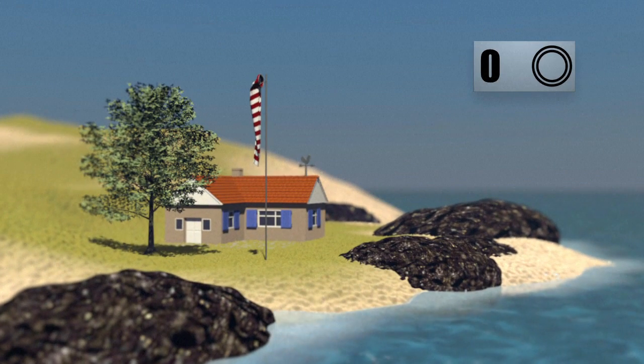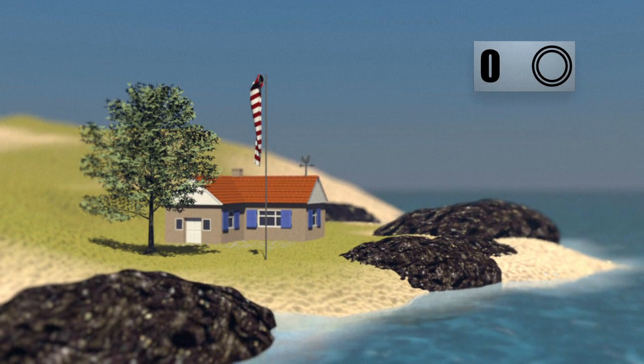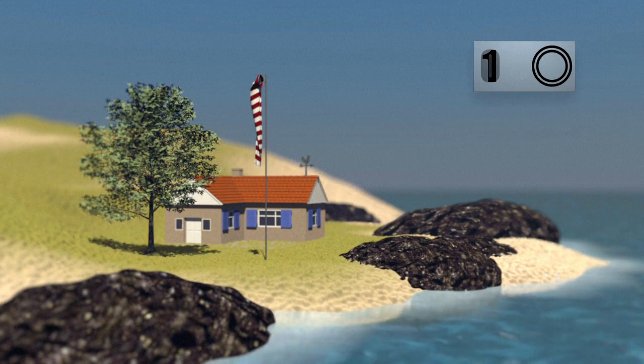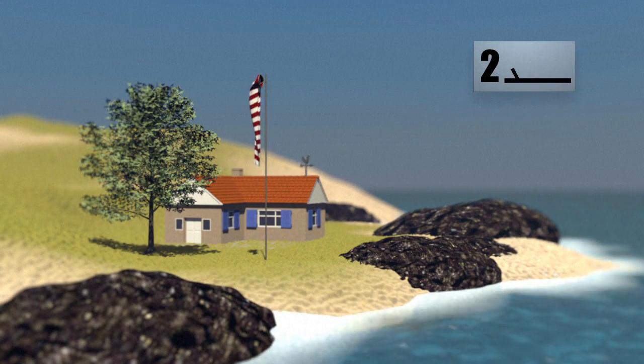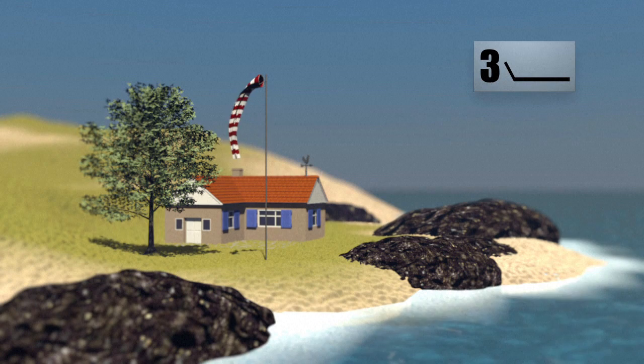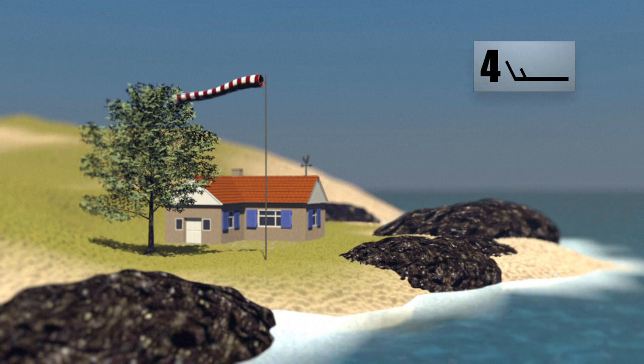On weather maps, a symbol indicates its strength. Force 0 means a complete absence of wind, with levels rising up the scale as the breeze develops.